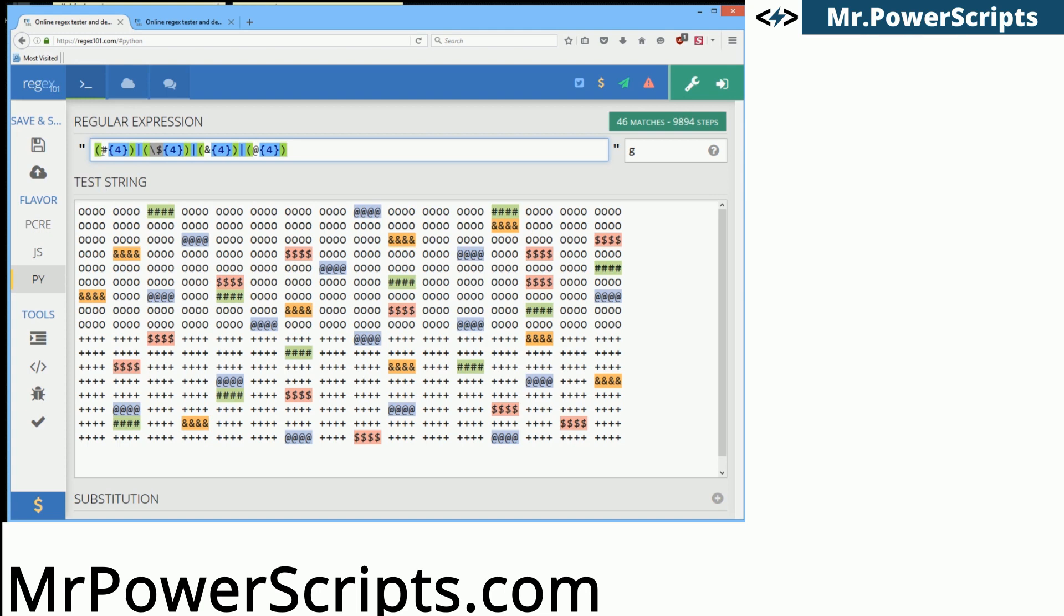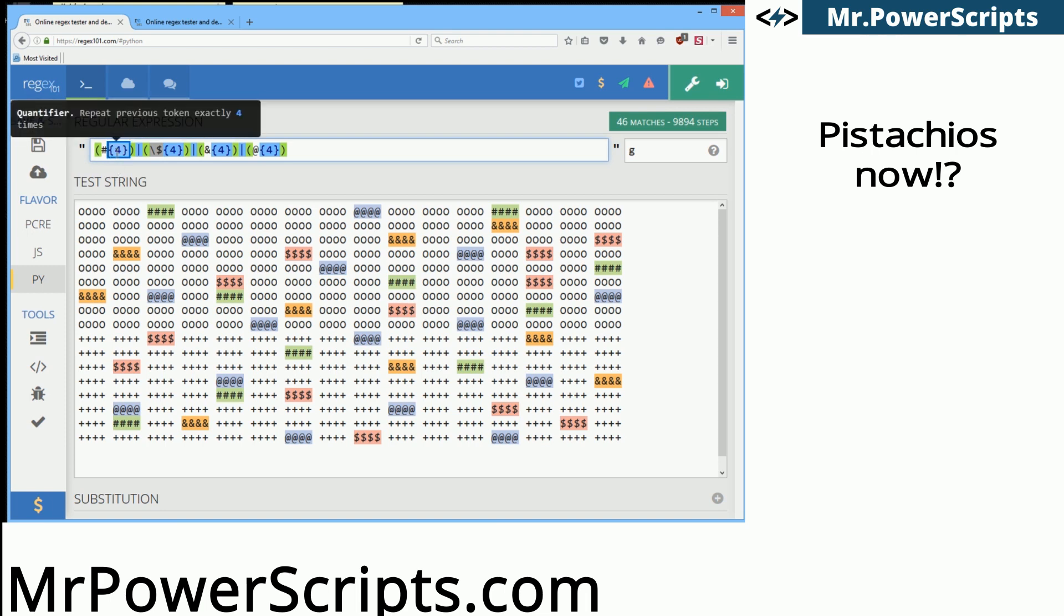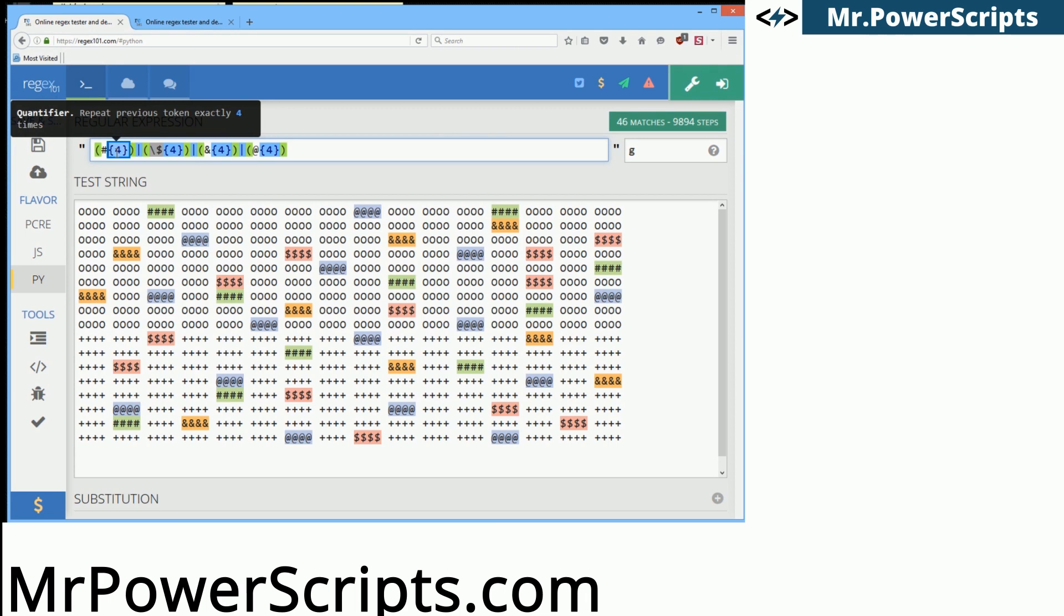So what is happening inside the capture groups? This is another pattern here. We're using the literal string for the rogue pistachio right here. And you see that after we have these squiggly brackets with the number four inside. And it even tells you repeat the previous token exactly four times.